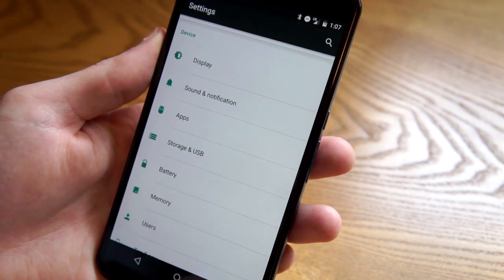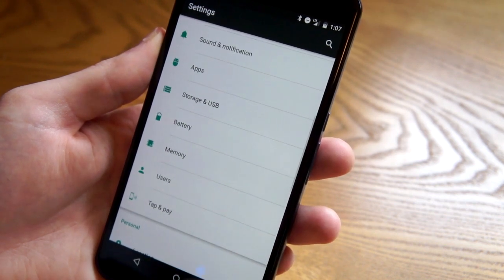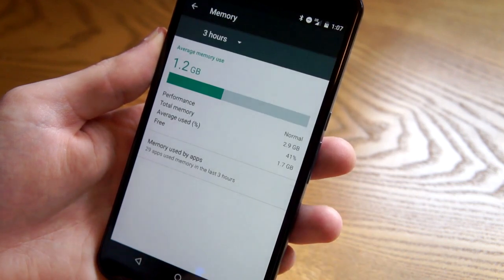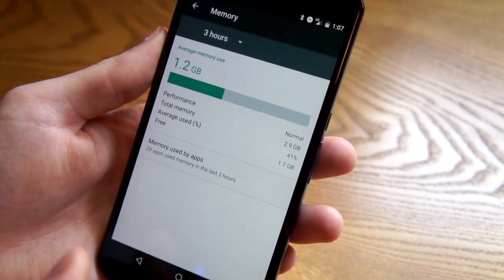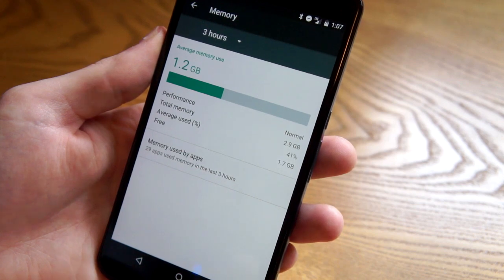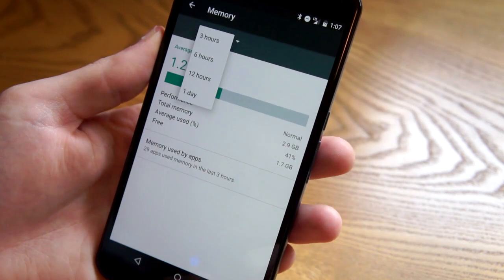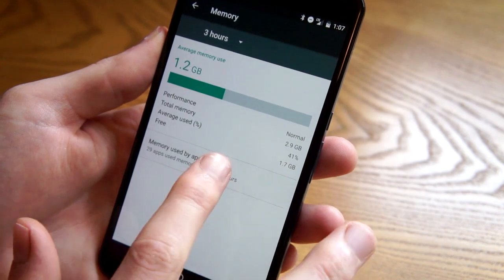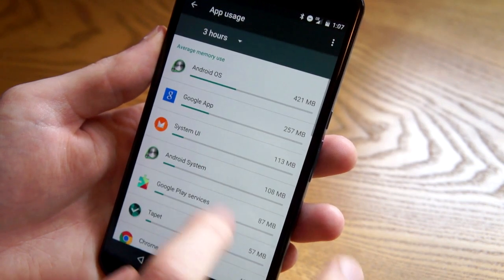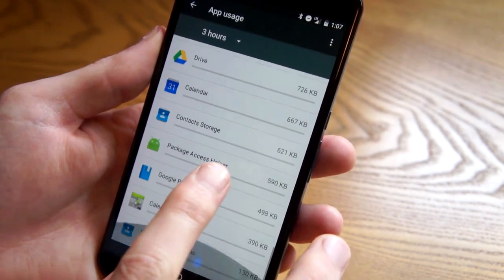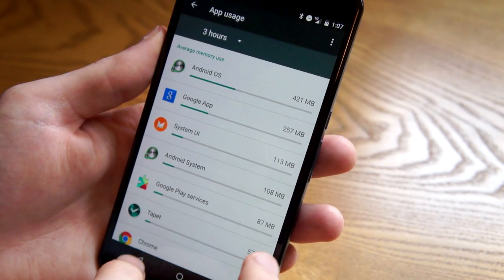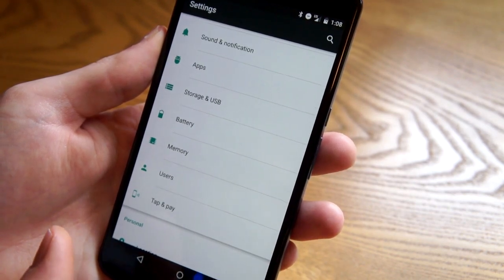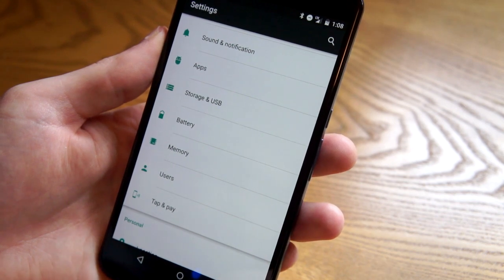They've also moved the memory option out of a hidden menu into the main settings menu. So you can go in here and see your average memory use within the last three hours, six hours, or one day. You can also see which apps are using the most memory. It's a cool feature that was hidden before, and now it's a lot more accessible.